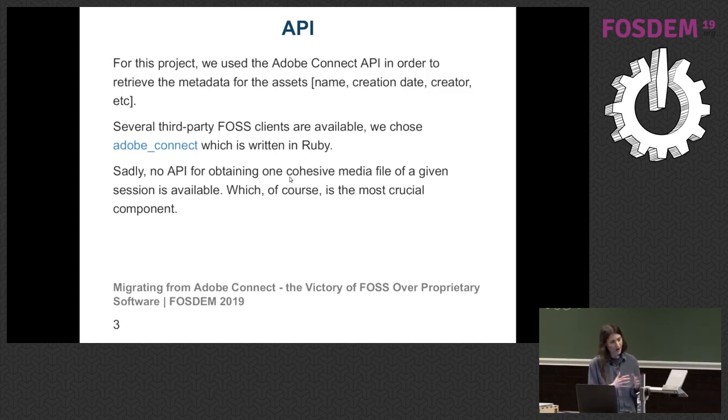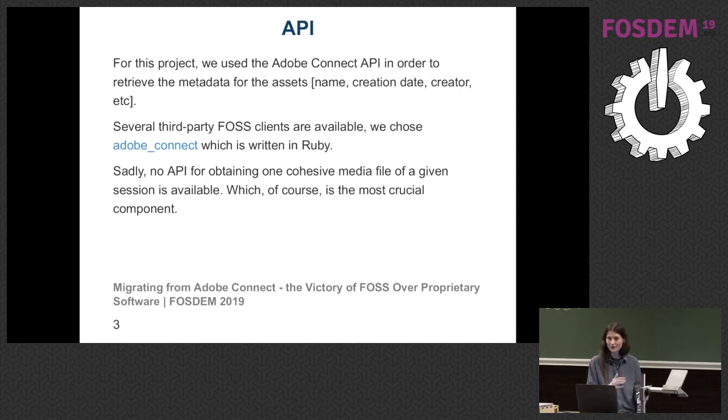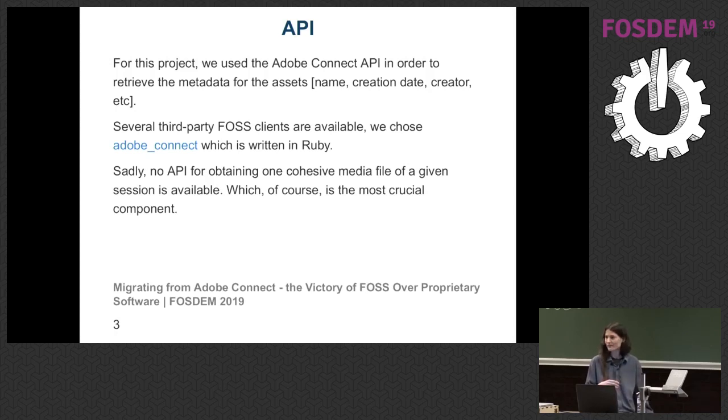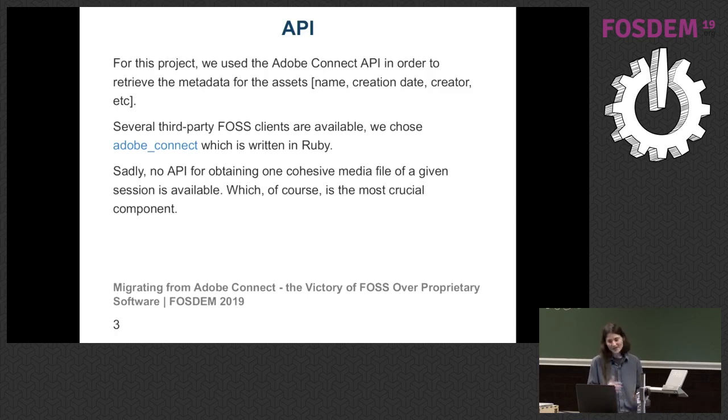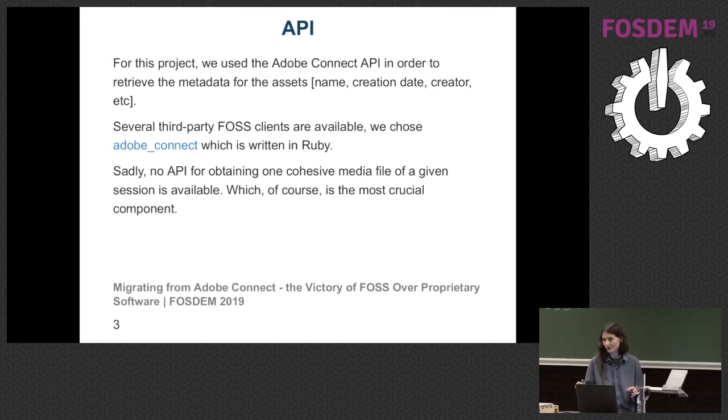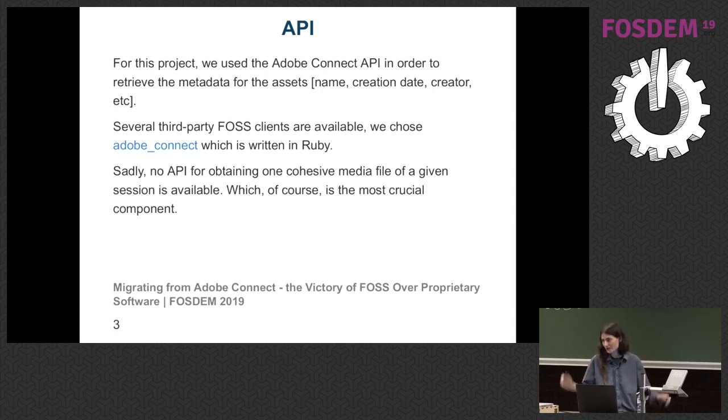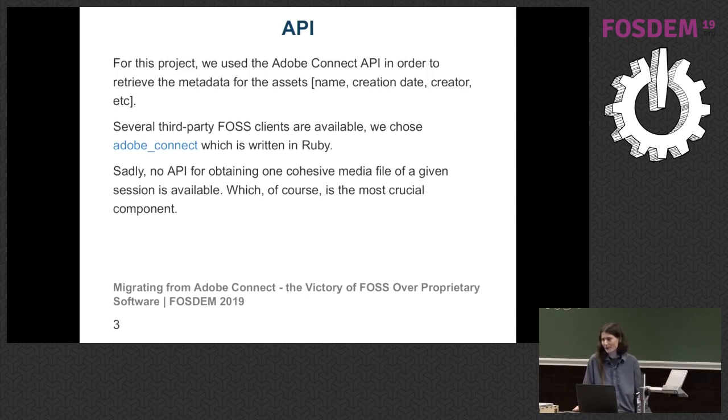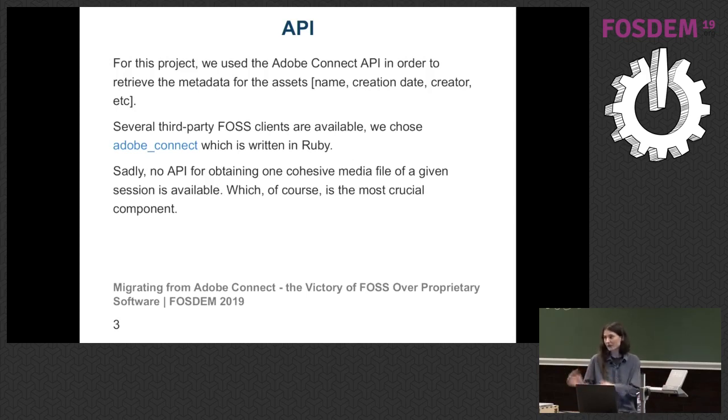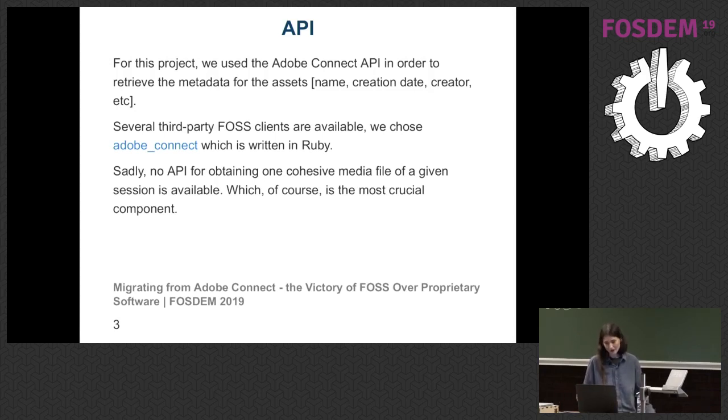There are multiple clients that can be used to retrieve such data. I chose the Adobe Connect Ruby client. This is an actual link, so if you need that, you could use it. The reason why I chose Ruby, other than it being a very nice language, is that I've already had some code that does some Selenium work. Is anyone familiar with Selenium? Some people are. Good. It's very nice.